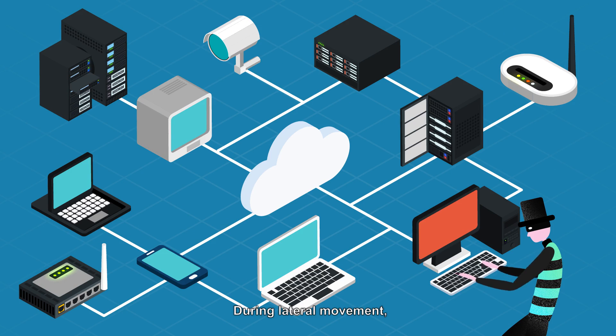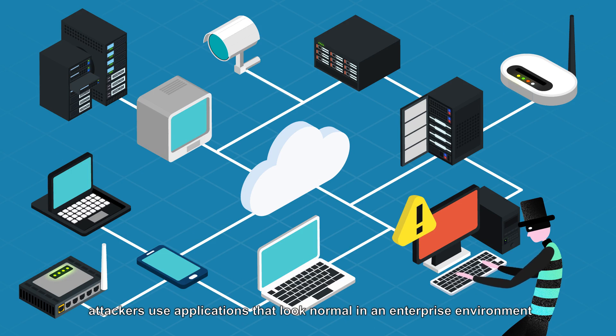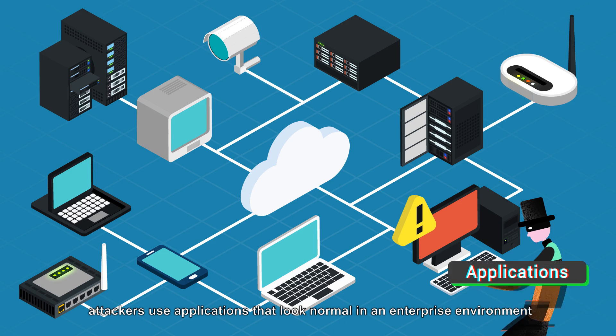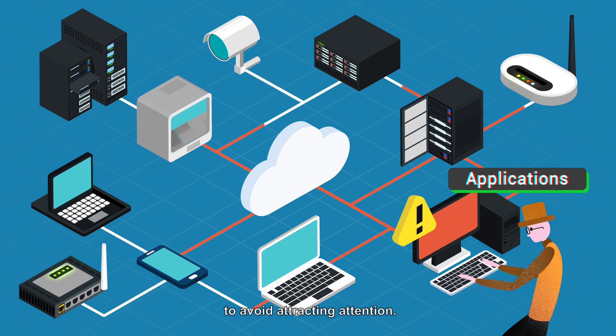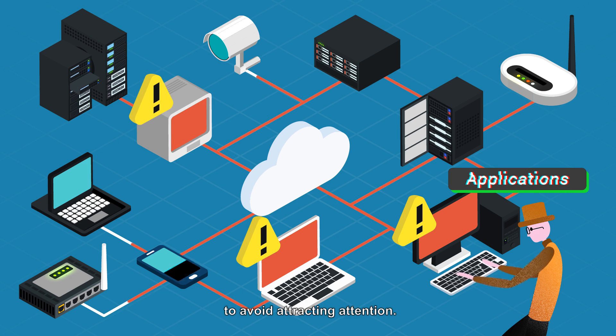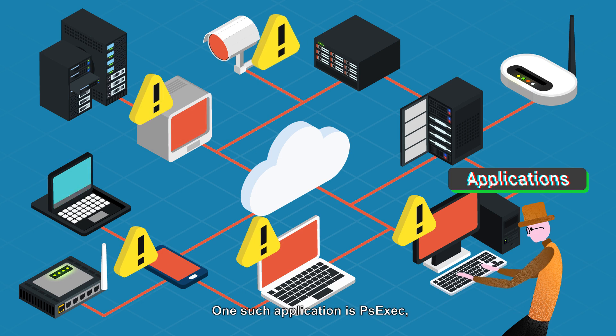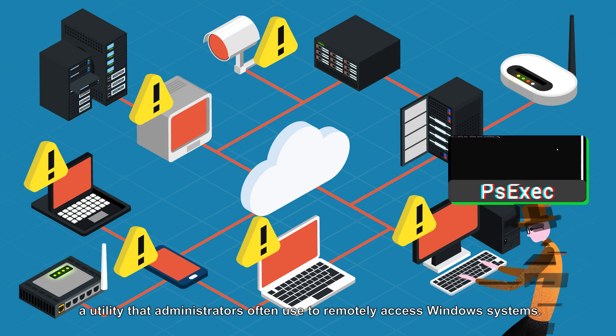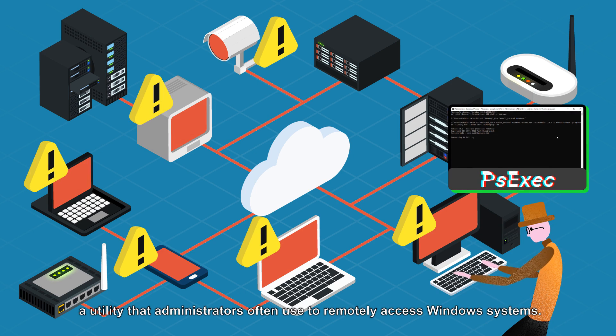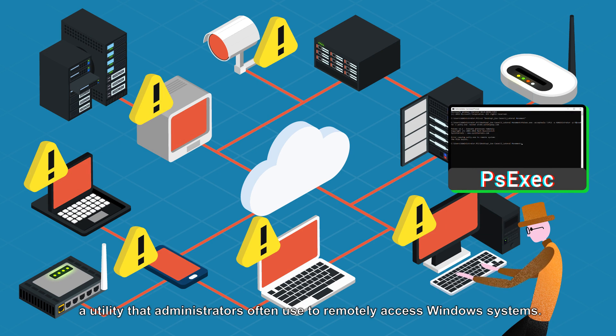During lateral movement, attackers use applications that look normal in an enterprise environment to avoid attracting attention. One such application is PSEXEC, a utility that administrators often use to remotely access Windows systems.